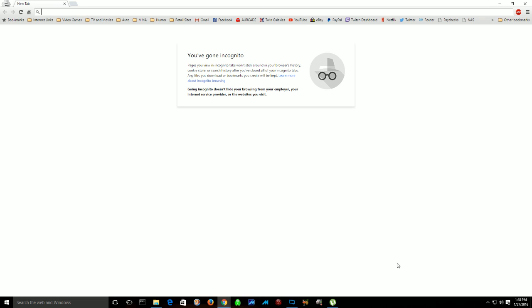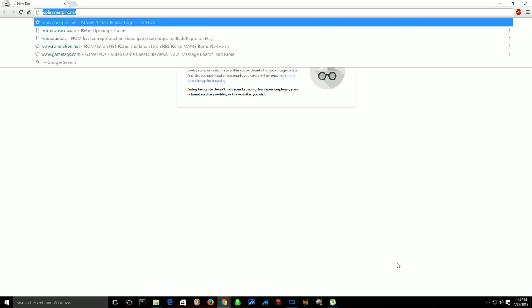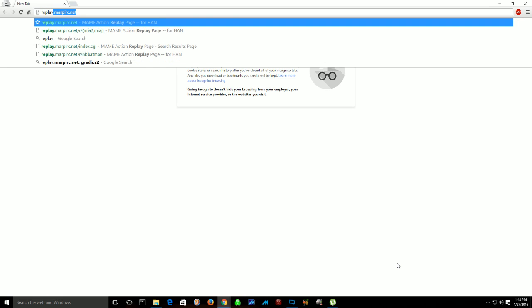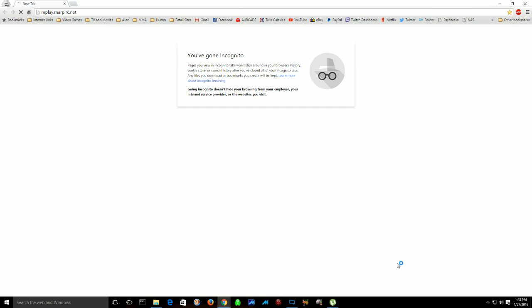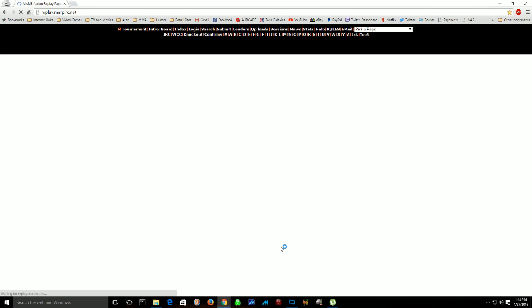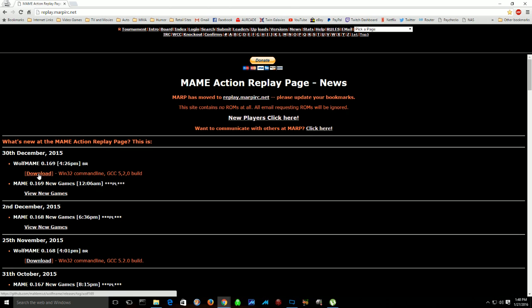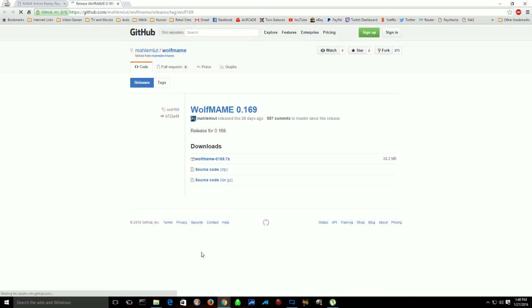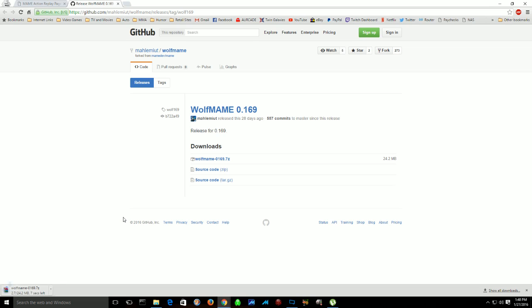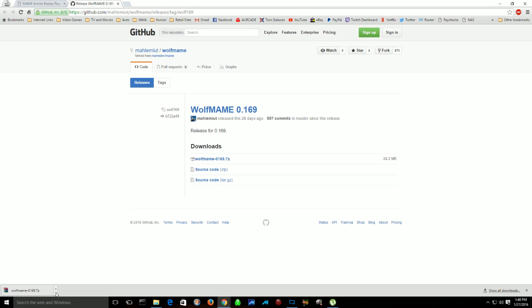First thing you want to do is go to MARP, which is replay.marp.irc.net, and they'll have the latest version listed at the top there, which is 0.169. So let's go to download that. It should be a pretty quick download. Yep, very quick.